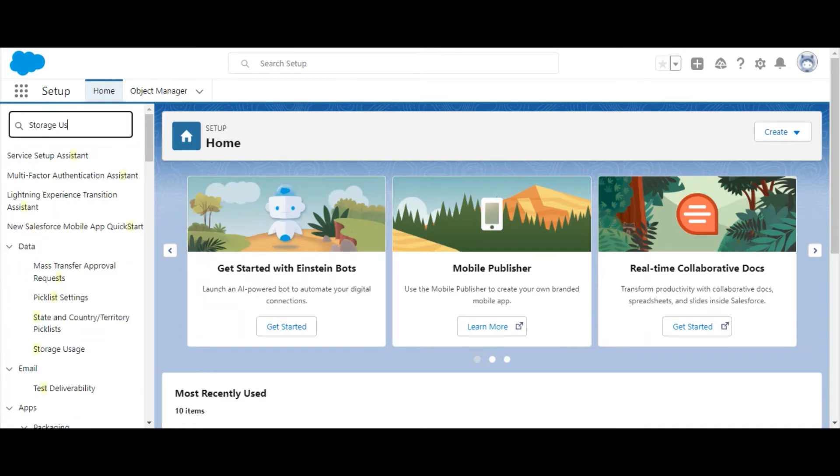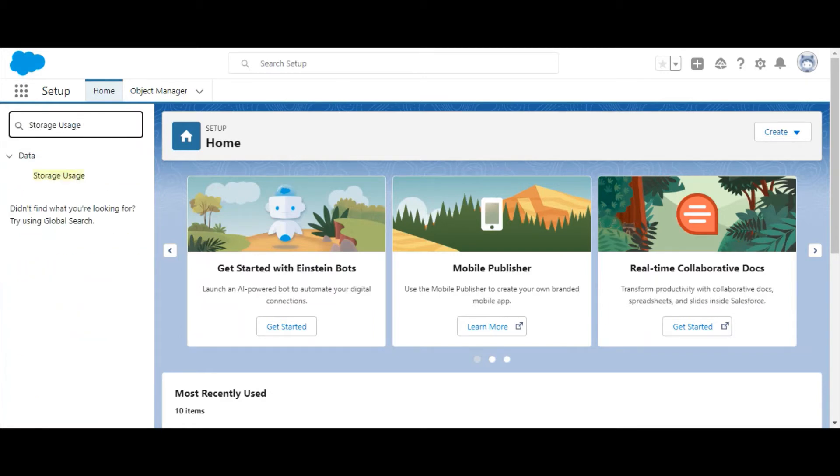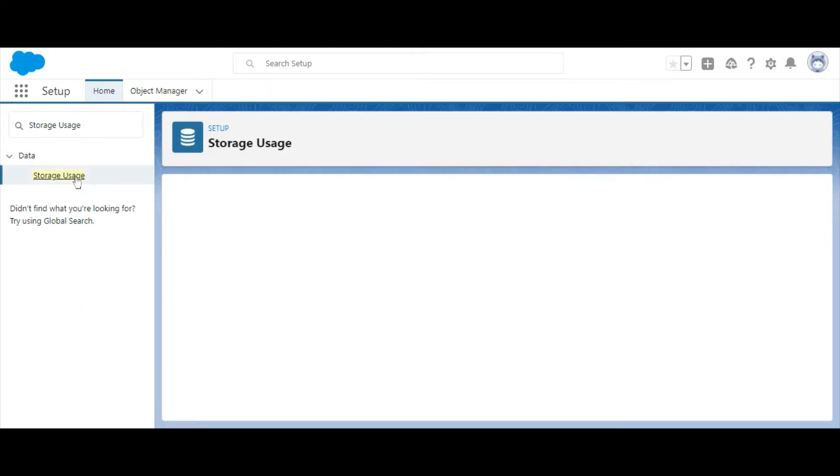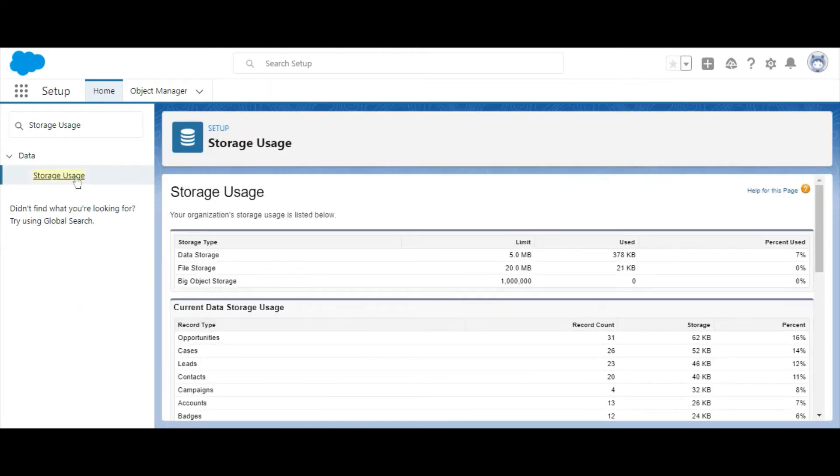To monitor storage usage in Salesforce, follow these steps. First, navigate to the Setup menu, and in the Quick Find box, type and select Storage Usage.